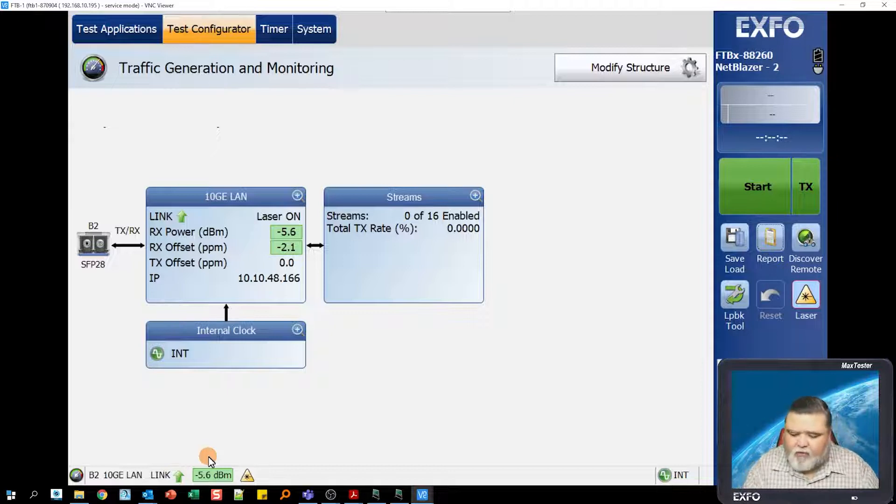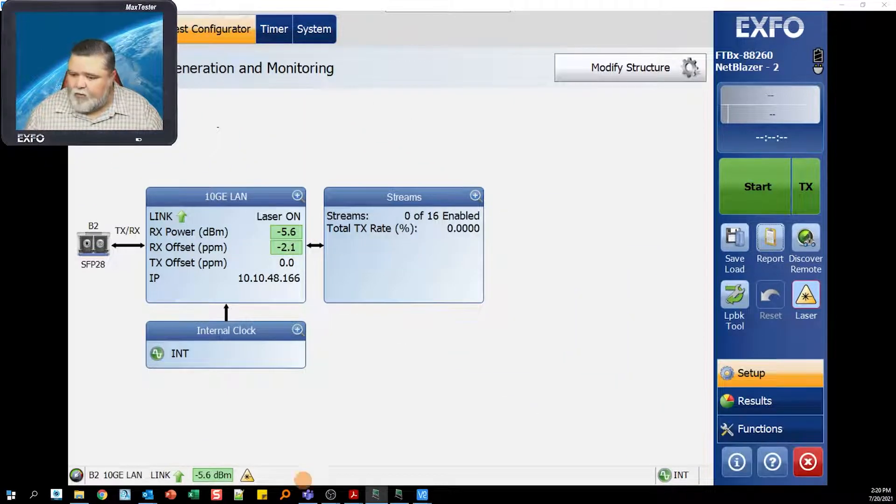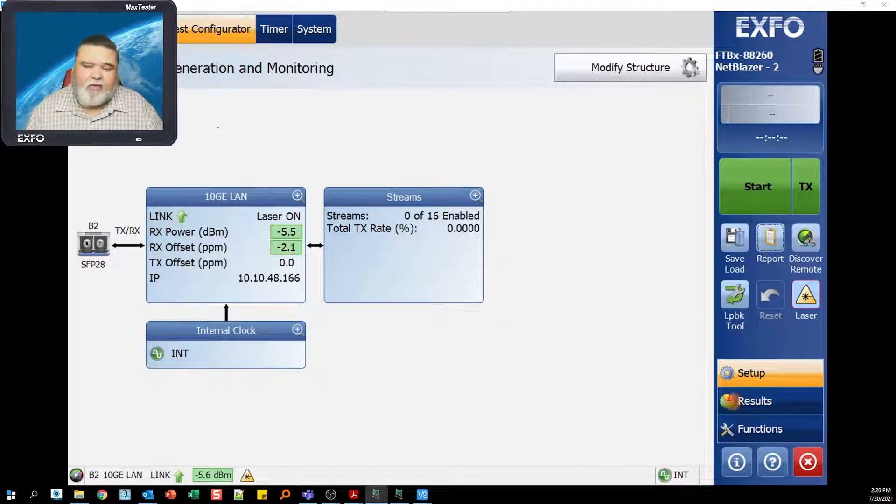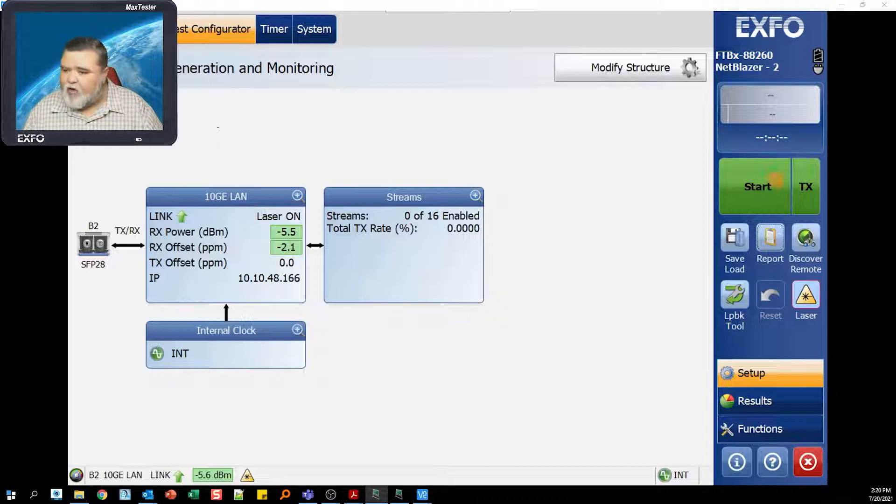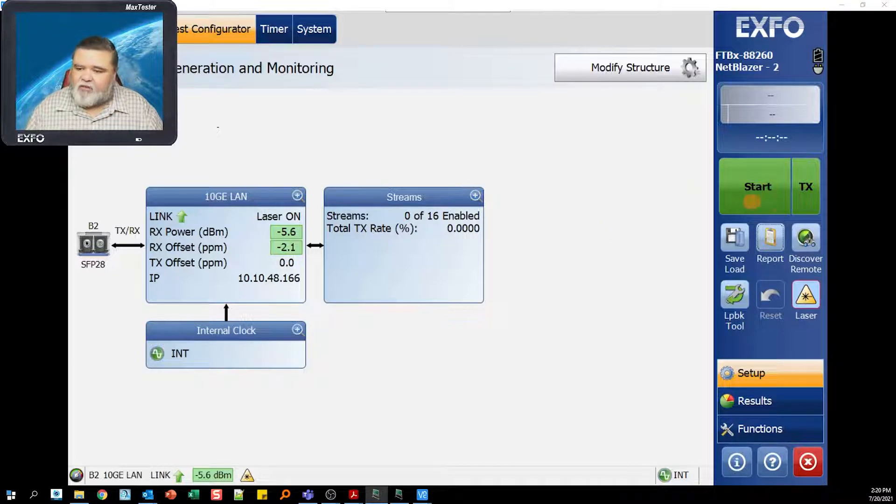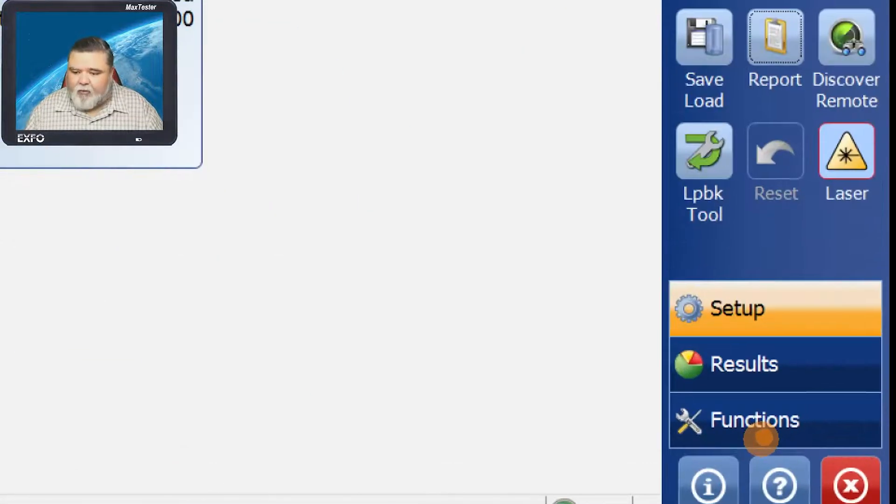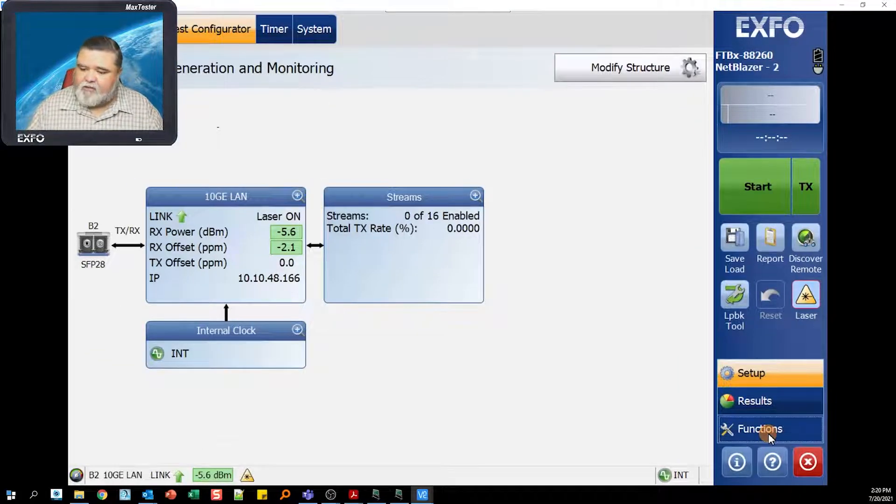Once you have link, we can start to scan. Over here to the bottom right, we have setup, results, and functions. We've been in setup the whole time. Once I have link, I don't have to hit start or transmit. All I'm going to do is go over to functions in the bottom right and select functions.